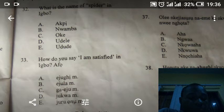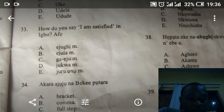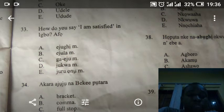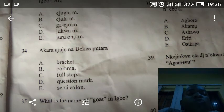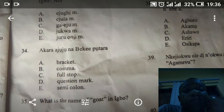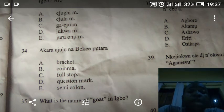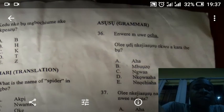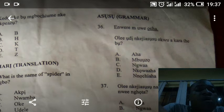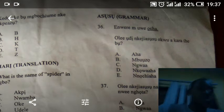Question 33: how do you say 'I am satisfied' in Igbo? The answer is B. Question 34: the answer is D. Question 35: what is the name of goat in Igbo? The name of goat in Igbo — the answer is C.